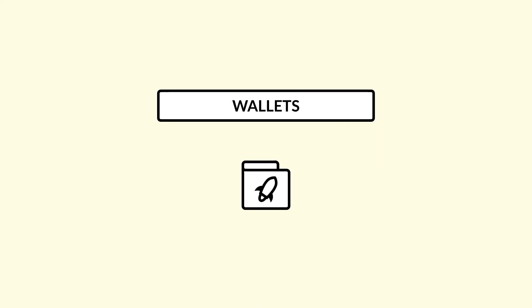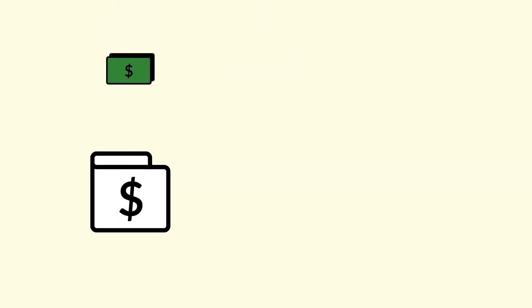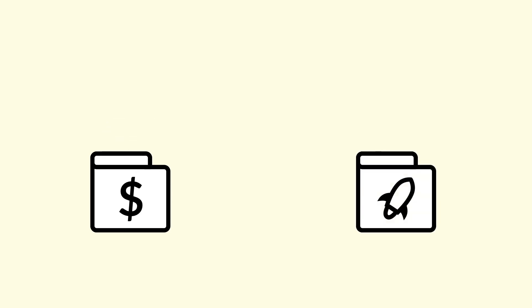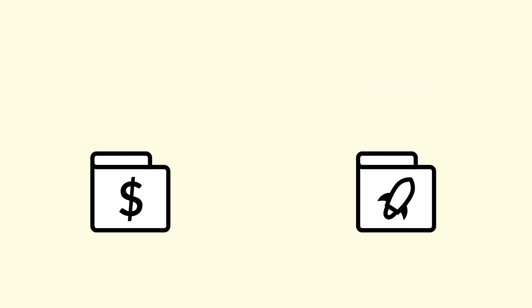You can access your account and create and sign transactions using apps called wallets. Unlike physical wallets where the asset or cash is stored inside the wallet, cryptocurrency wallets don't store your assets. Instead, they store your secret seed, ideally in a secure manner, and/or sign transactions with that secret seed.